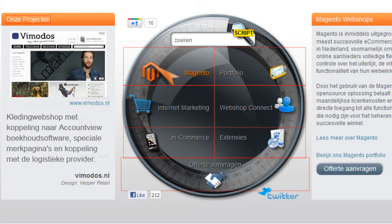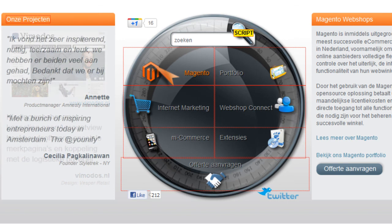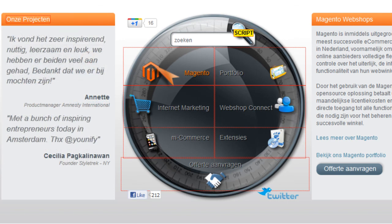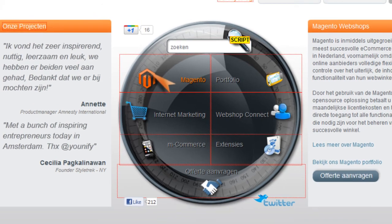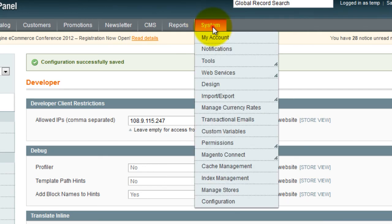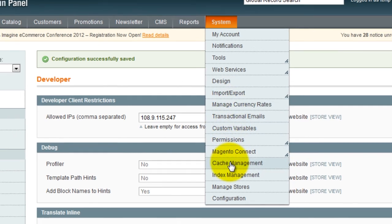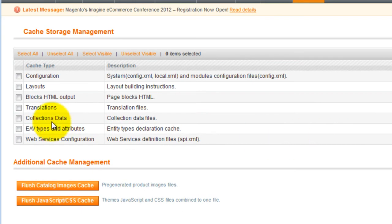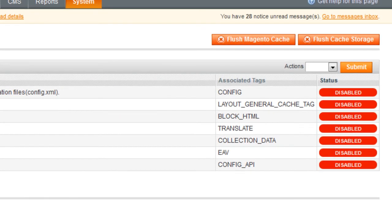Magento uses a caching system for translations. In order to see your new translation, you need to refresh the cache settings. For this, go to System and then Cache Management. Then select Translations, and in the Actions tab, select Refresh followed by Submit.